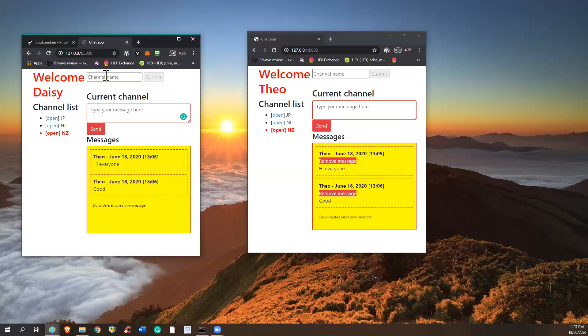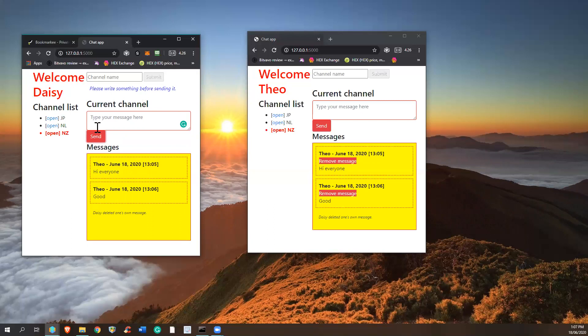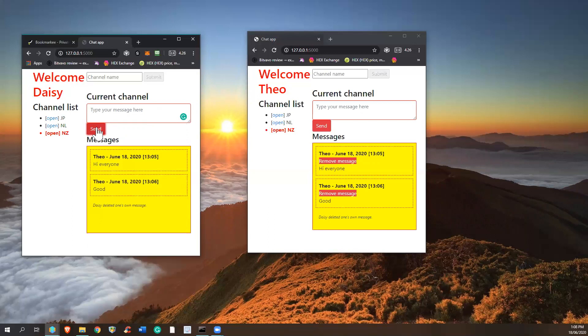And then what you can also do is, if you don't type anything, you also receive a message and a warning: please write something to prevent sending empty messages.